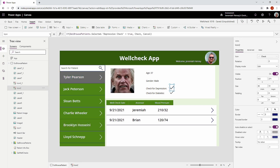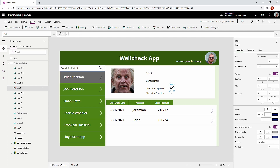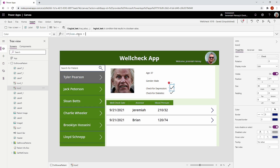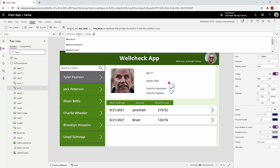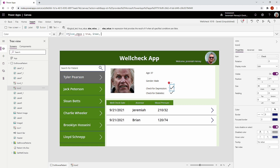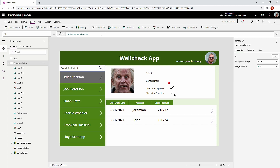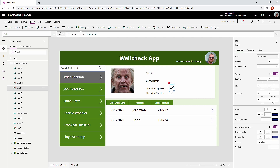The first attempt most people would make is to select the icon, go to the color property, and try to dynamically change it with an IF statement. The problem is it's not going to dynamically be able to change, because it's not able to check and validate whether or not that icon is visible — it's not a boolean value.